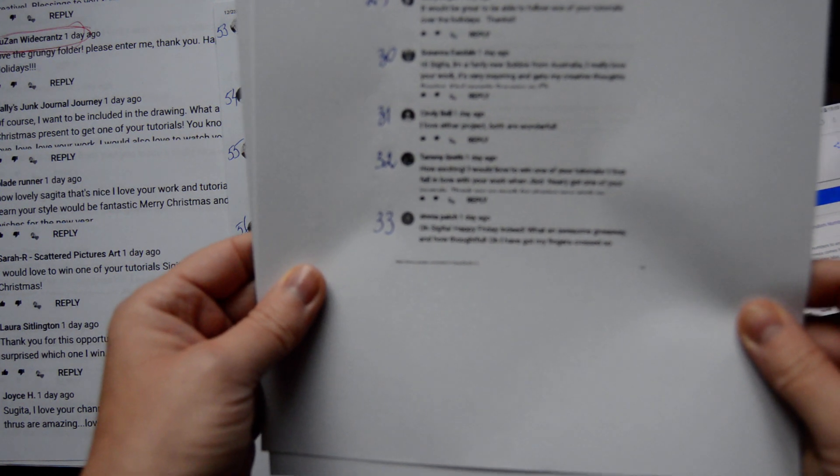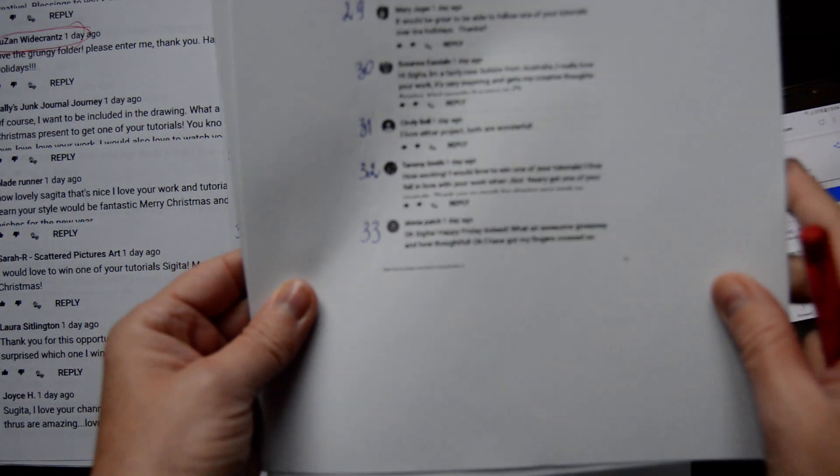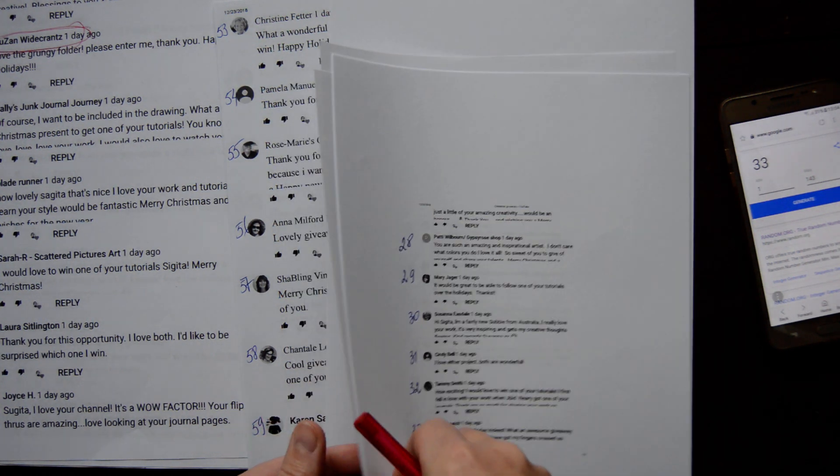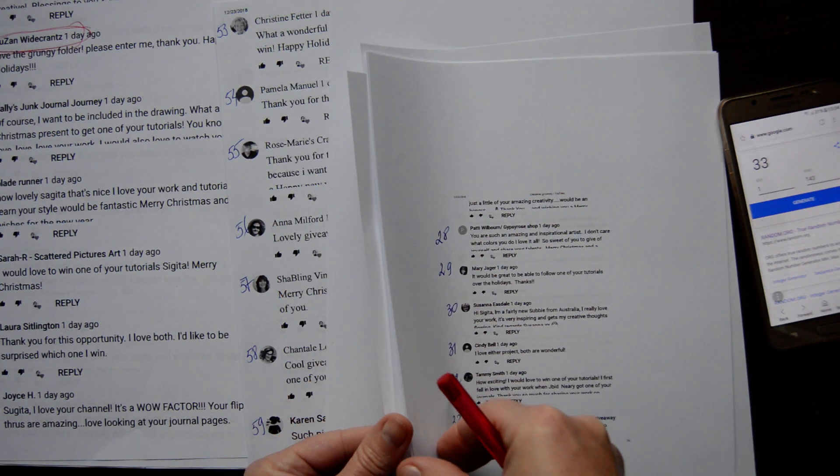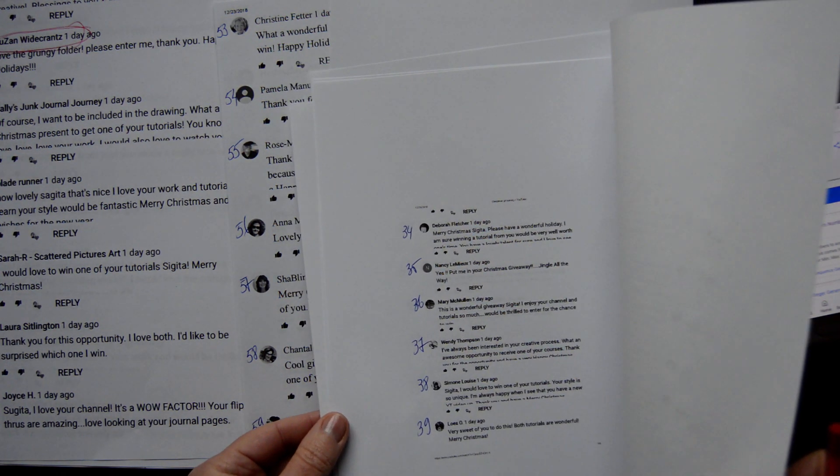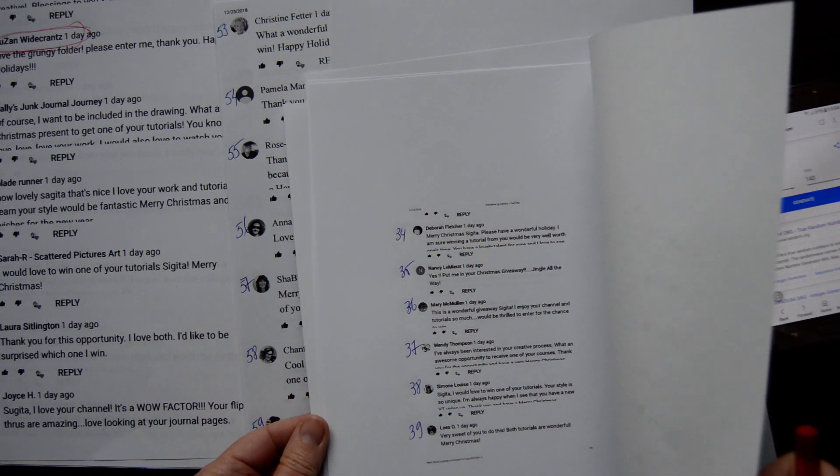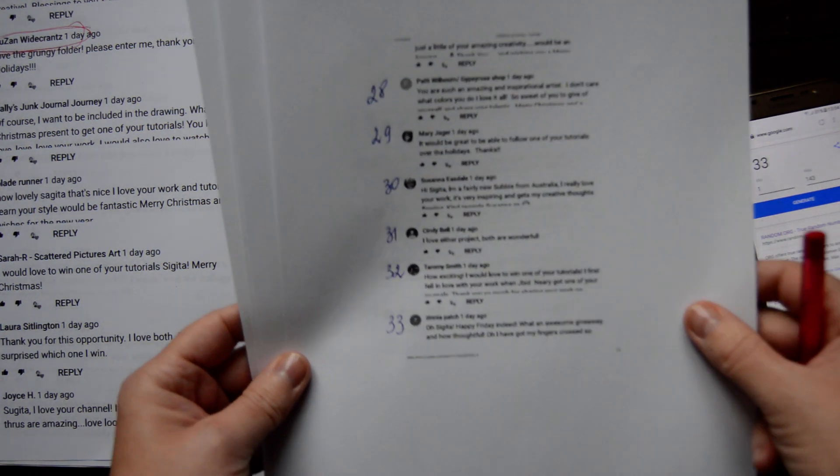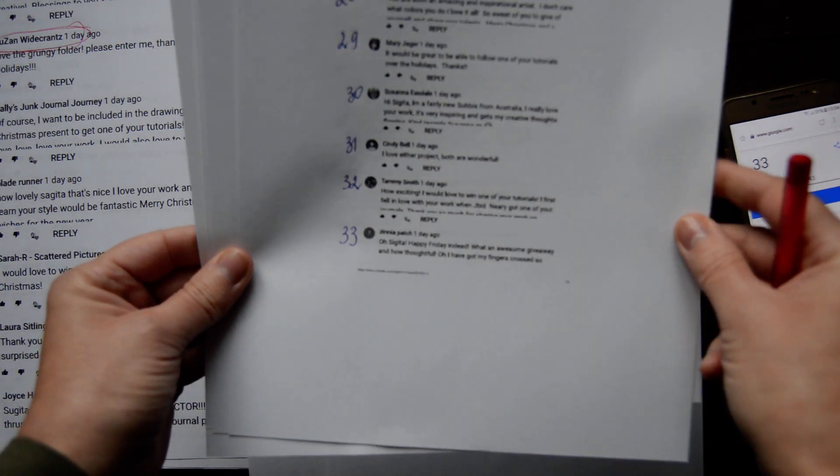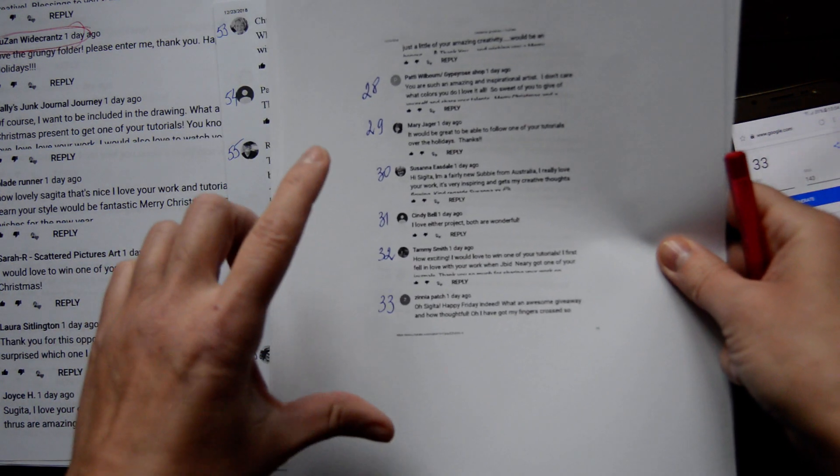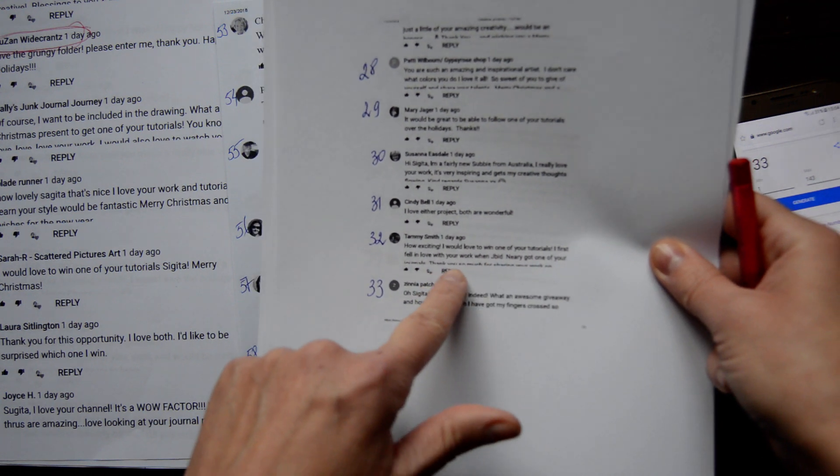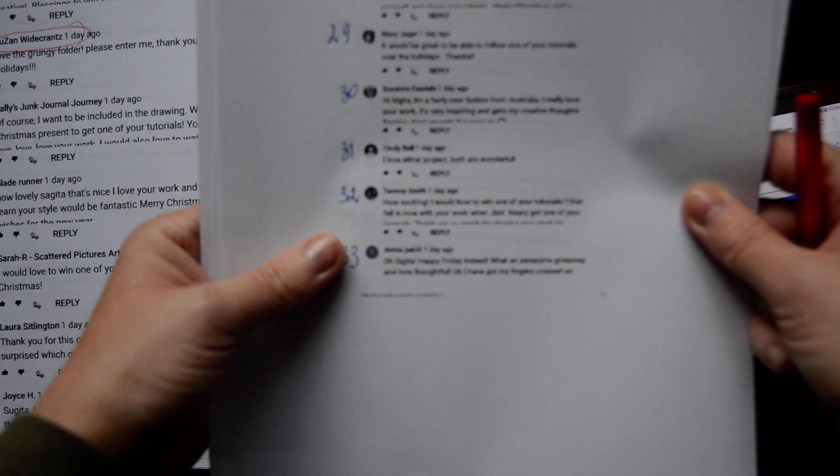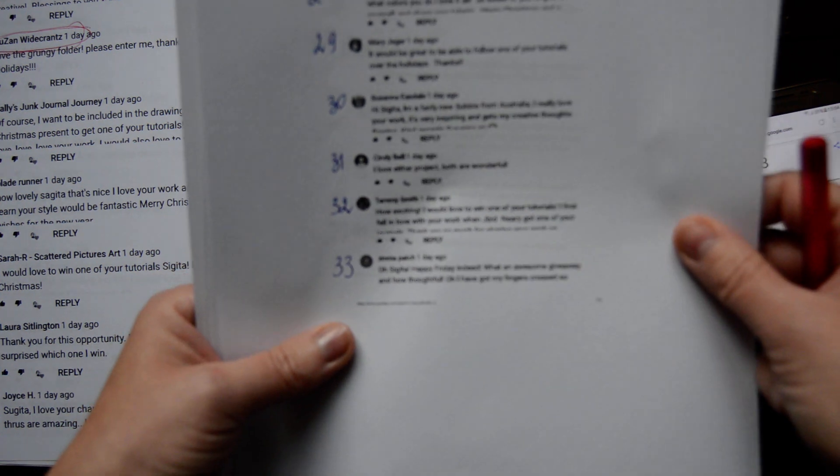We have a winner. Is it senior path, is it right? Oxygeta, happy Friday indeed and an awesome giveaway and how thoughtful. I've got my fingers crossed. It probably is just because it cuts off if it's too long.